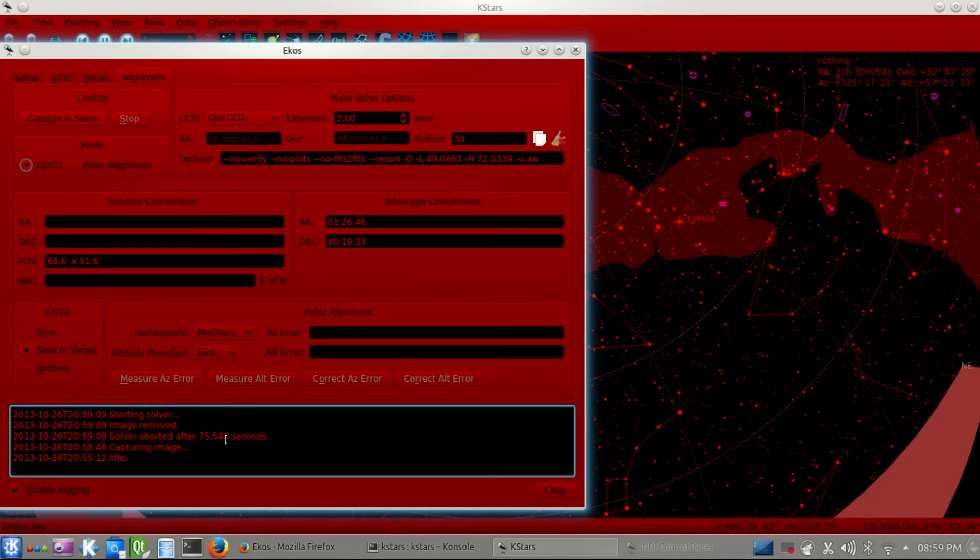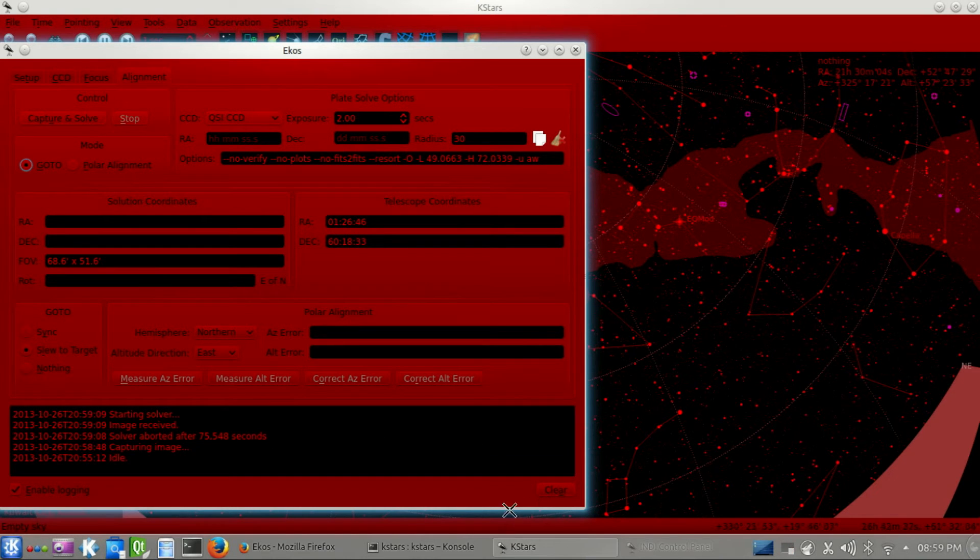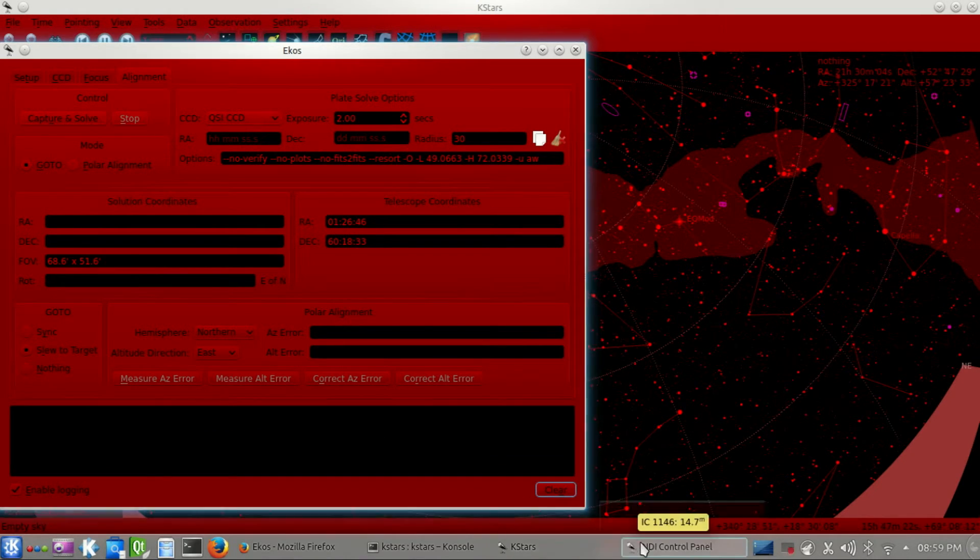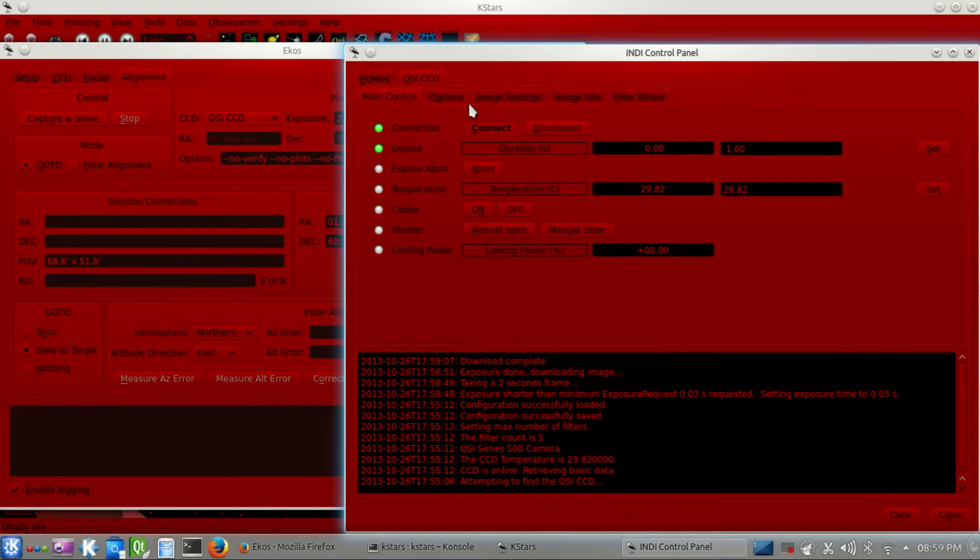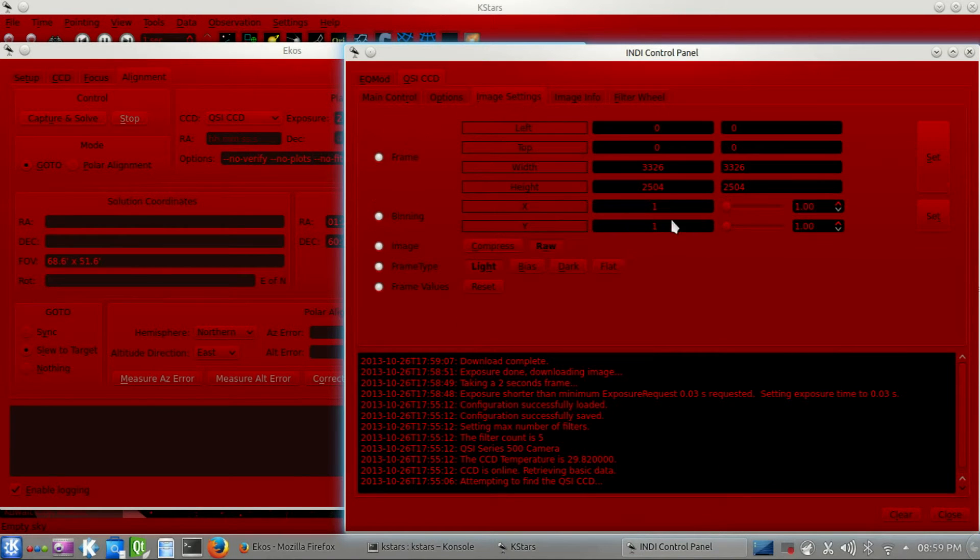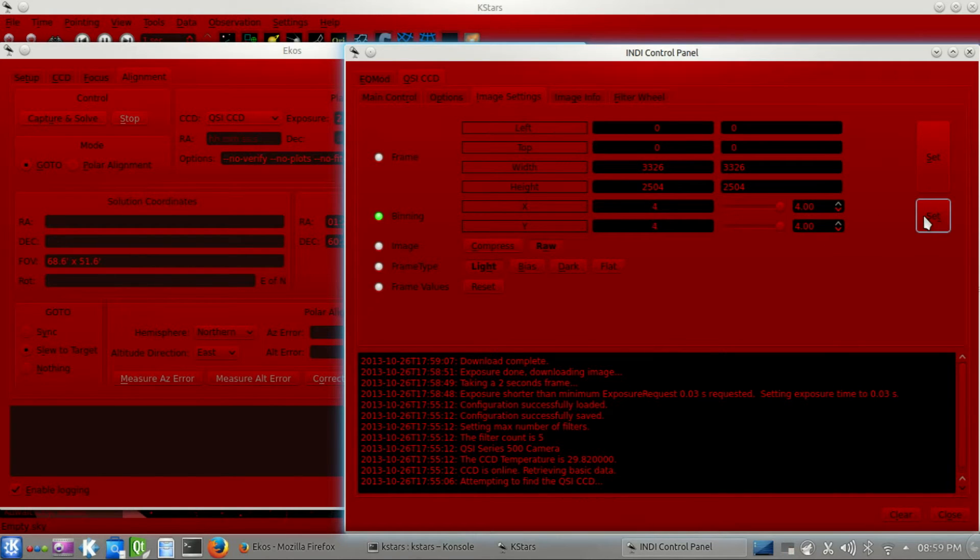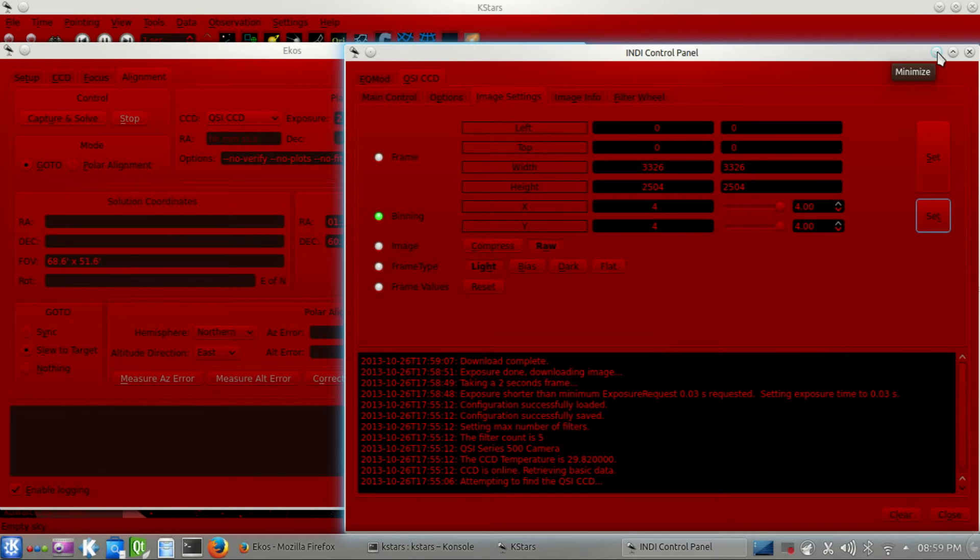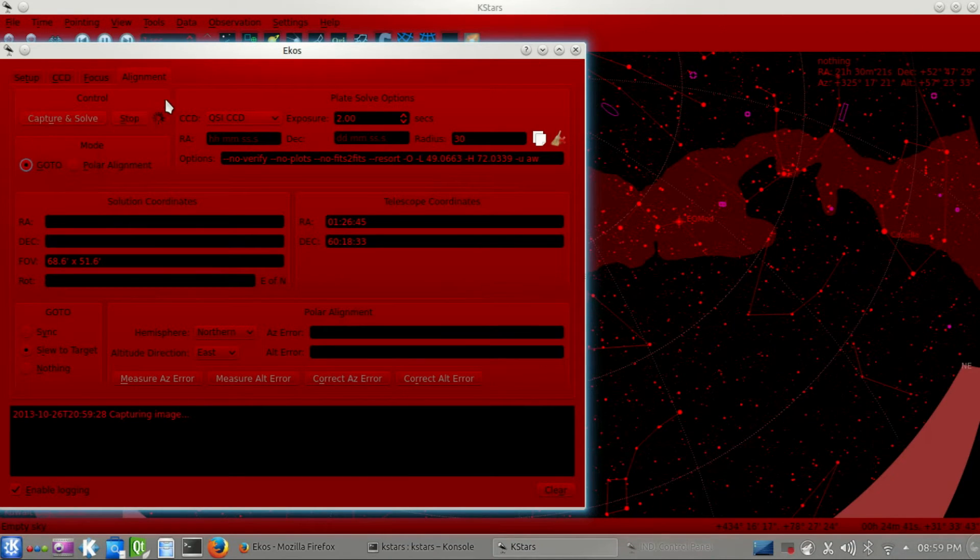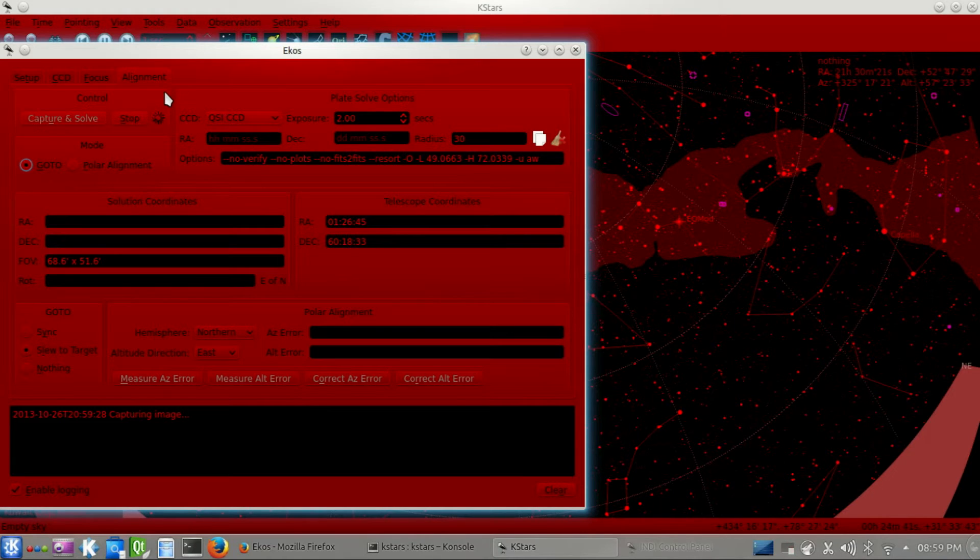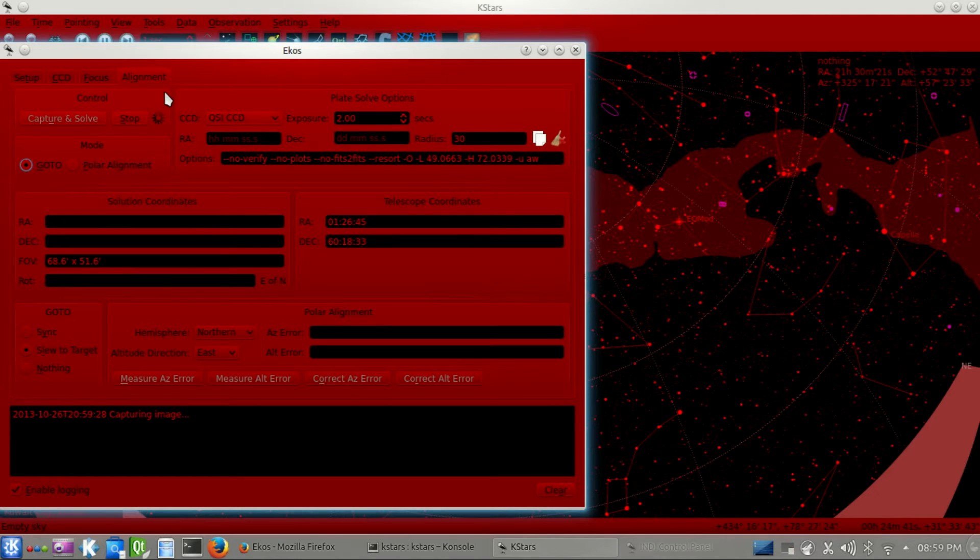Let's go to INDI Control Panel, to the QSI CCD here, and image settings. And let's set that binning to 4x4. QSI CCD is really good CCD, but the download rate is really slow. So, setting it 4x4 will just make it go so much faster. So, let's just restart that. Capture an image for two seconds. Let's just wait until the capture is done. Okay, there it is. So, now the solver is starting.